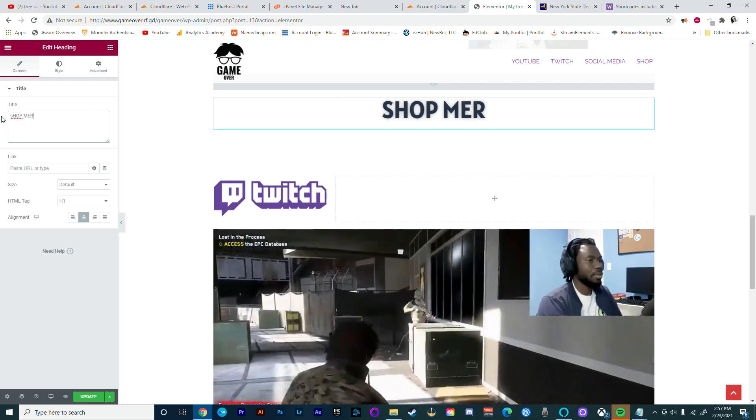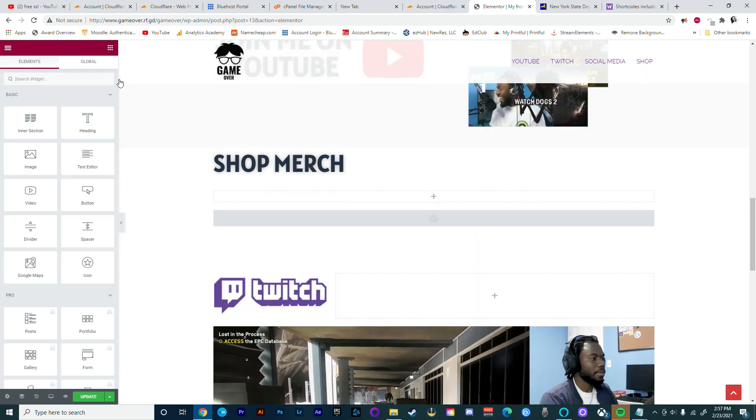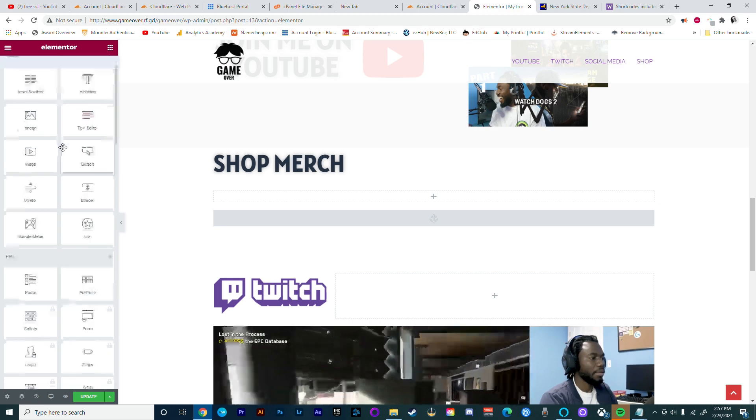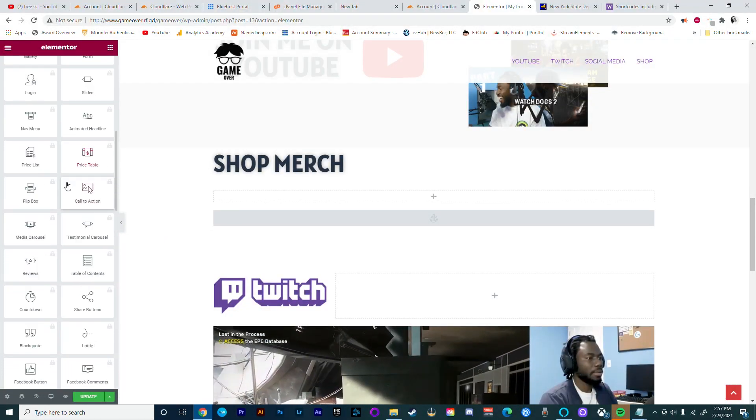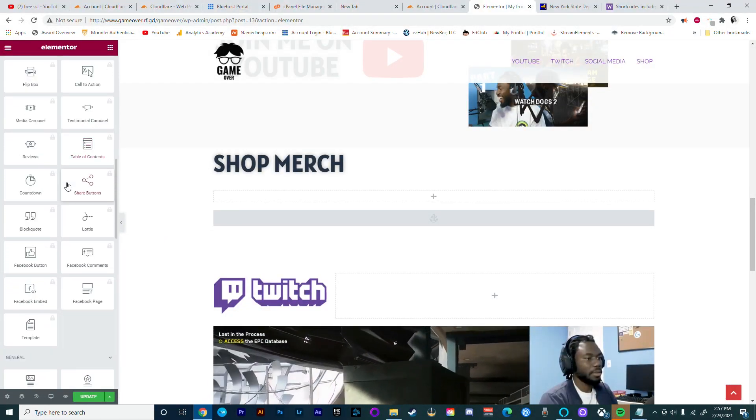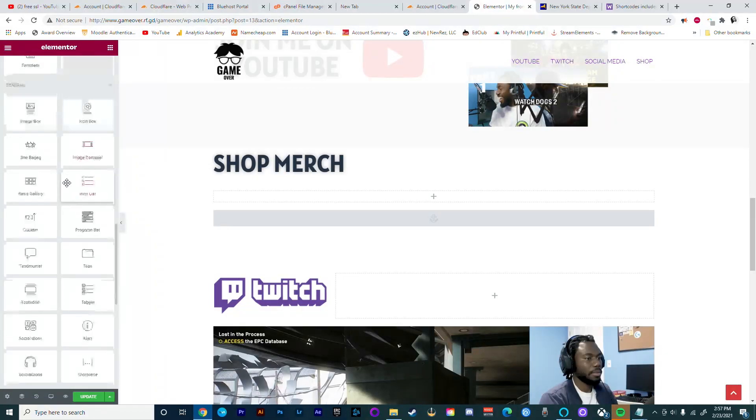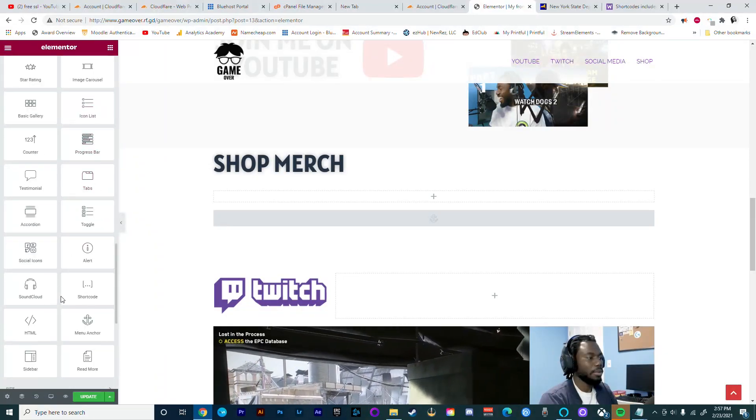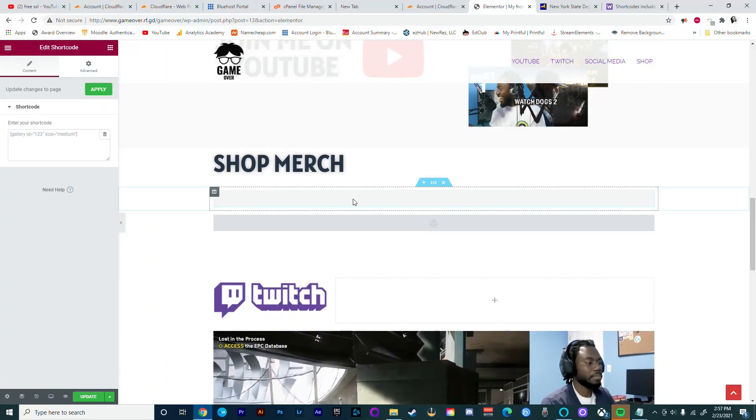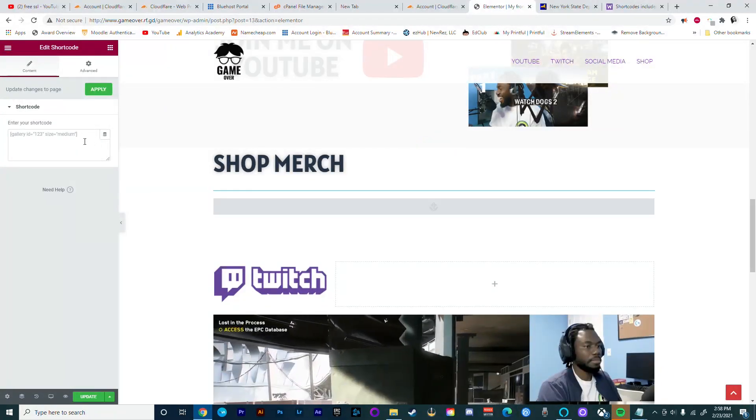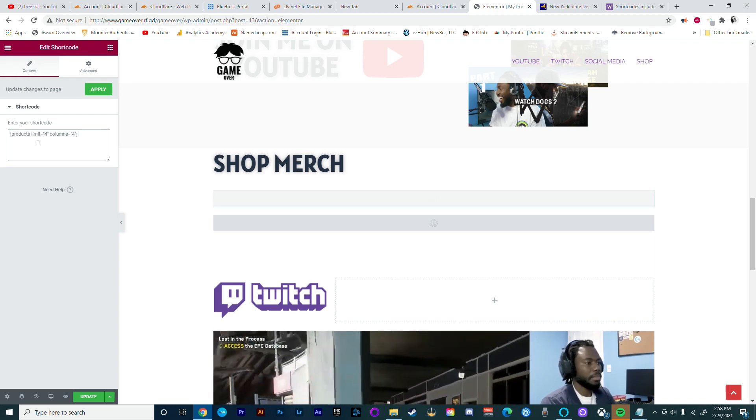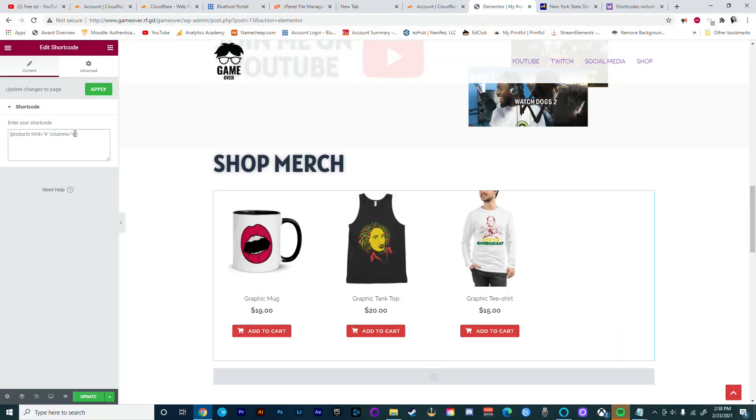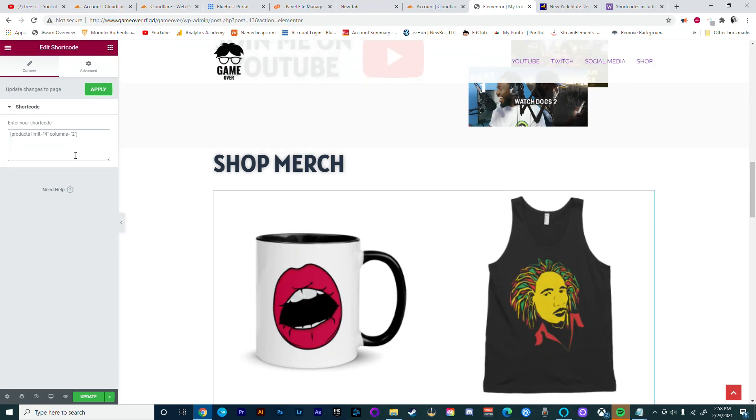Now after you've added your shortcodes, the only thing you have to do now is to add the amount of rows and columns you'd want on your landing page.